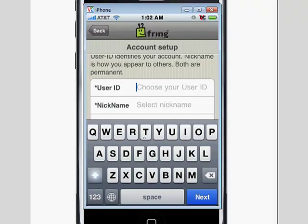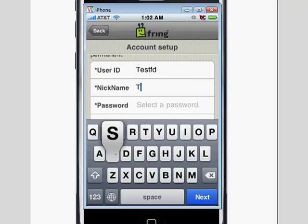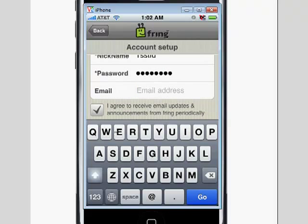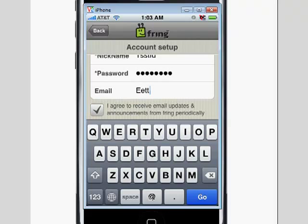So we're going to go ahead and write just something simple here — Test ID. Our nickname, again, really doesn't matter for our use here, so we're just going to write whatever. Our password — just make sure you write these things down. You can type in the ever popular 'password,' which I really don't suggest; you should probably use something different. And for email address, where you can get Fringe updates, you can uncheck it or check it if you want. We're just going to write a bogus email address for now.